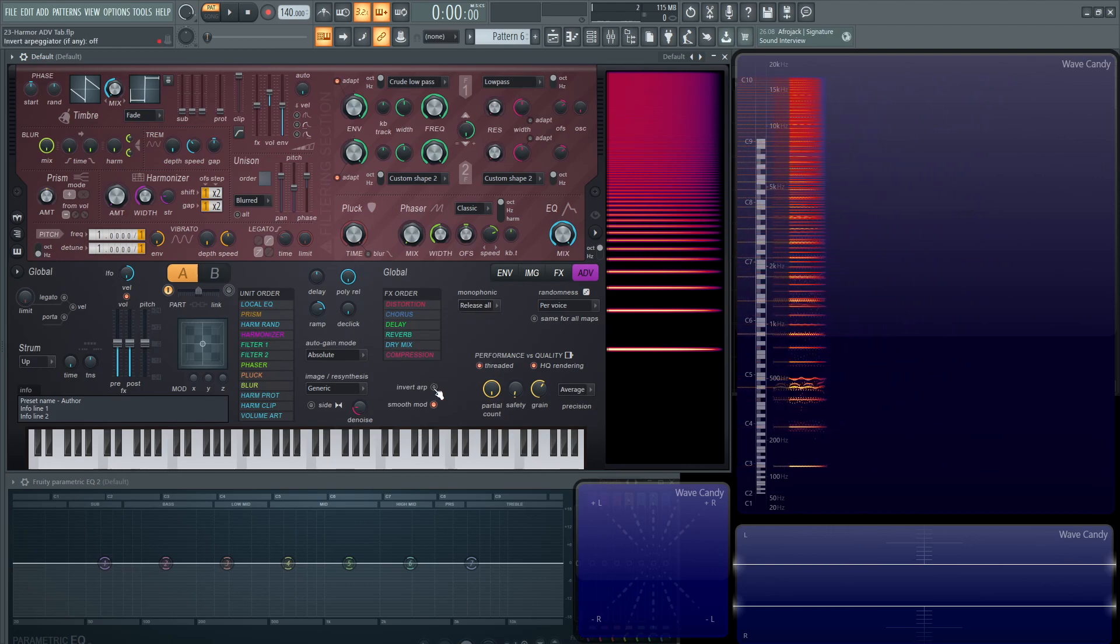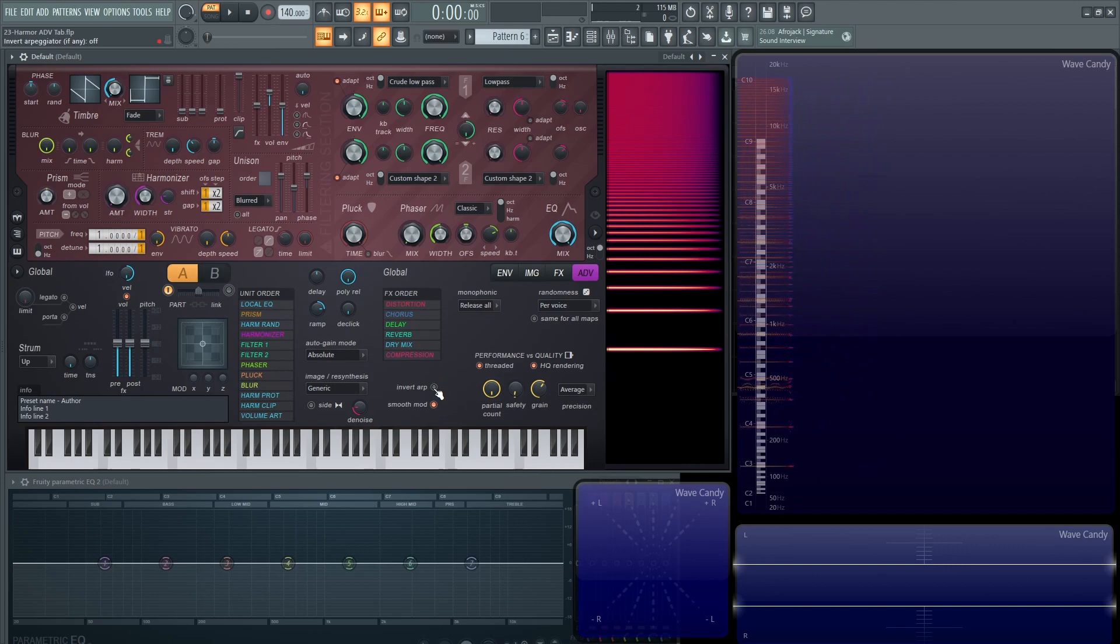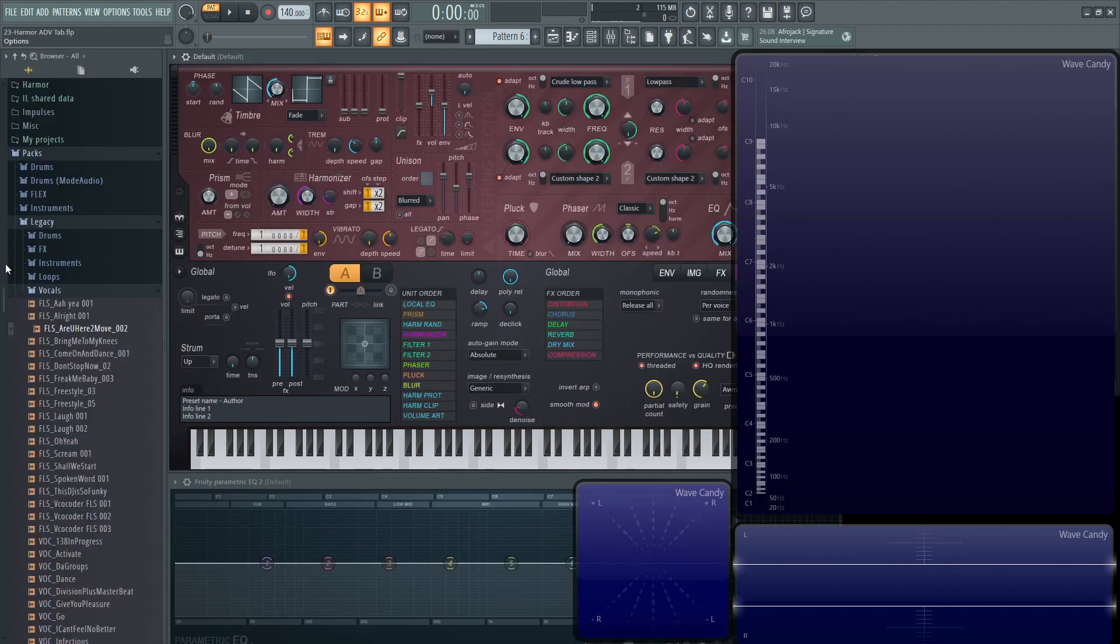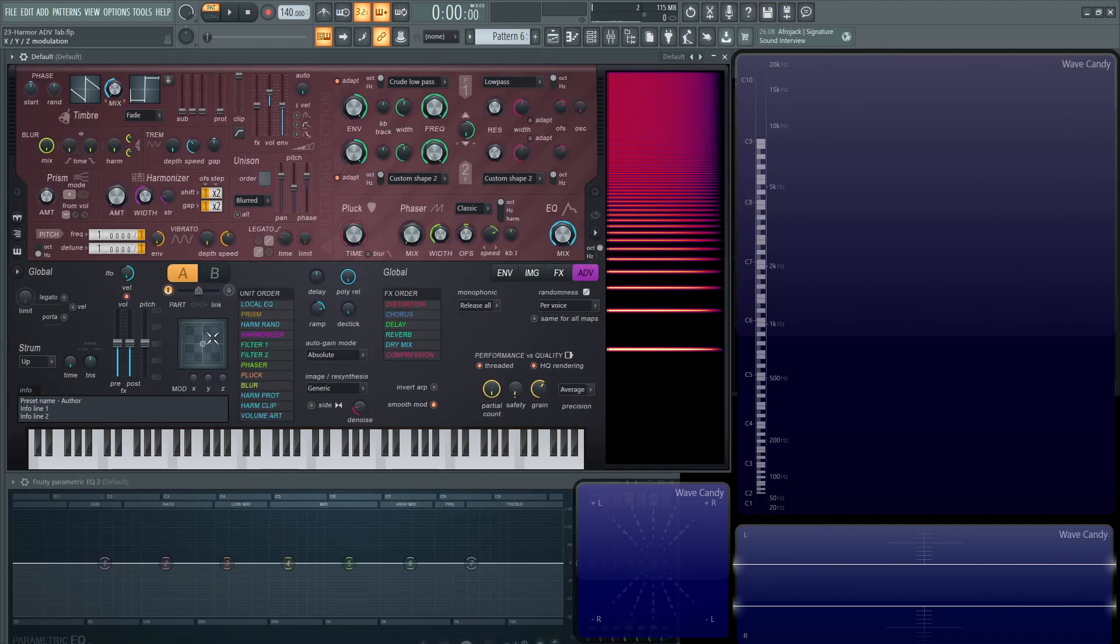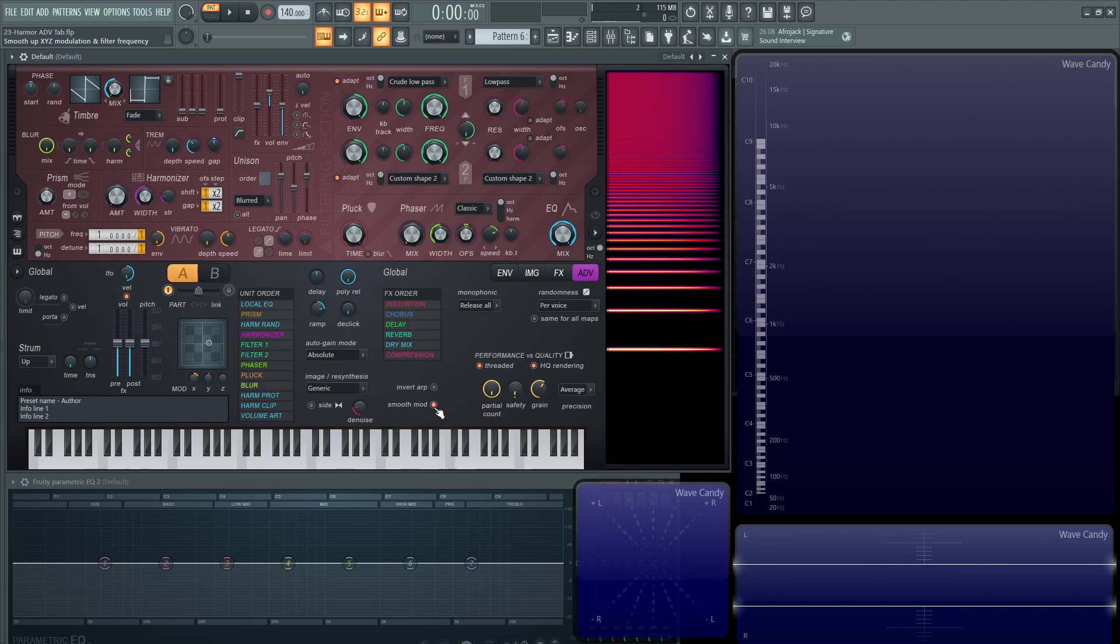Next up down here, you have invert arp, which is inverting an arpeggiator. If you have one on here and you want to do this backwards, click that button. Then you have smooth. This is going to smooth the X, Y, Z. If you have some modulation on there and you want to smooth it out if it's too jerky, you can do that. But keep in mind, if you're doing some percussive or some type of instrument, like a drum or something like that, something that needs quick, sharp attacks and transients, then you might want to take that off.